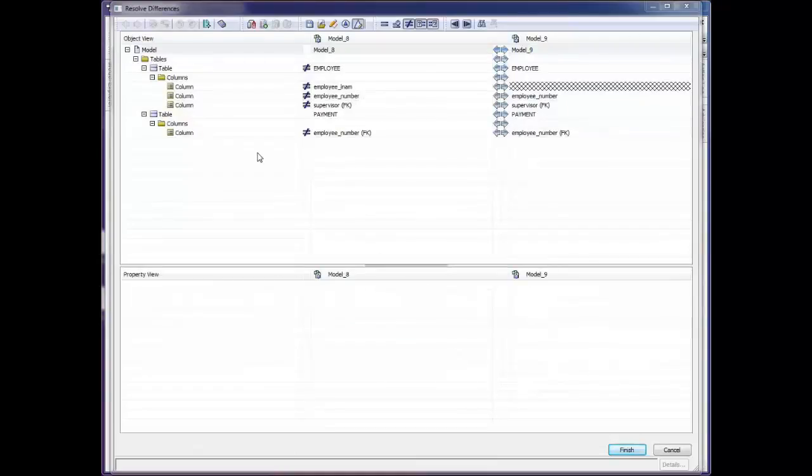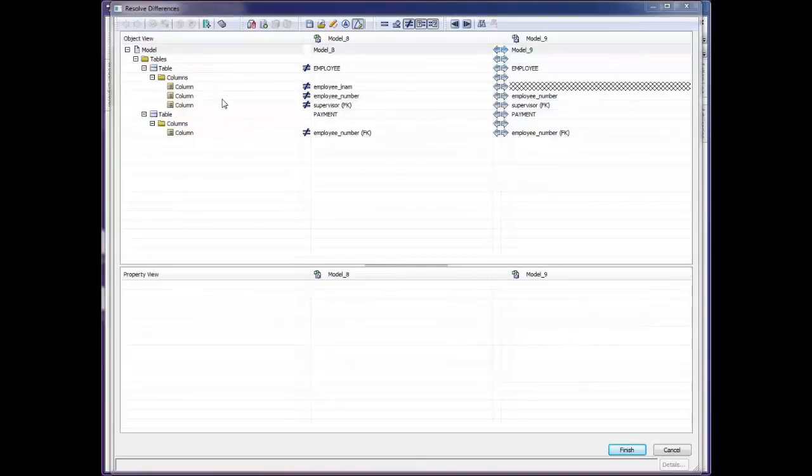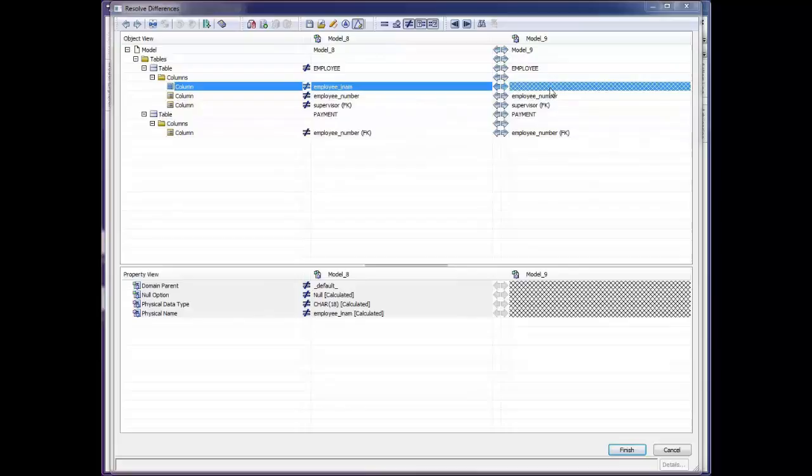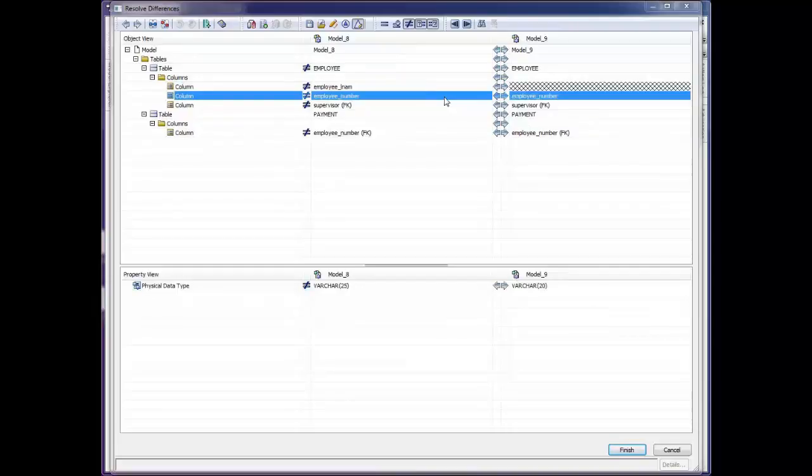The far left column is the object level, whether it's a table, a column, or an index, or whatever it might be. We only see what's different. The things that are equal are not displayed on the screen. So we can see that Employee LName exists in the left model. That's a new column we added. It does not exist in the DDL file. That's what the grid means. We also can see that the Employee Number change has affected several fields.